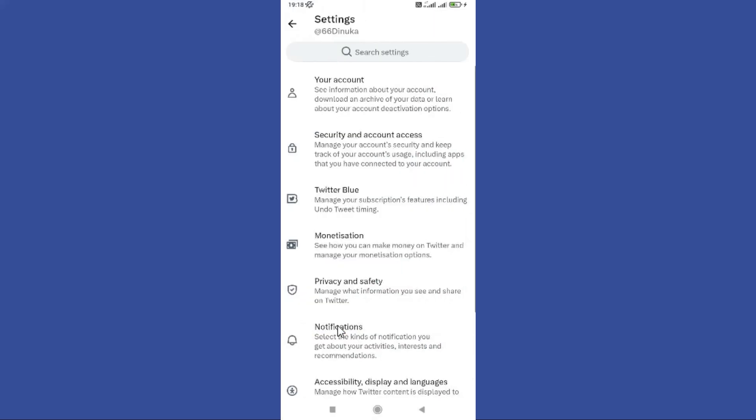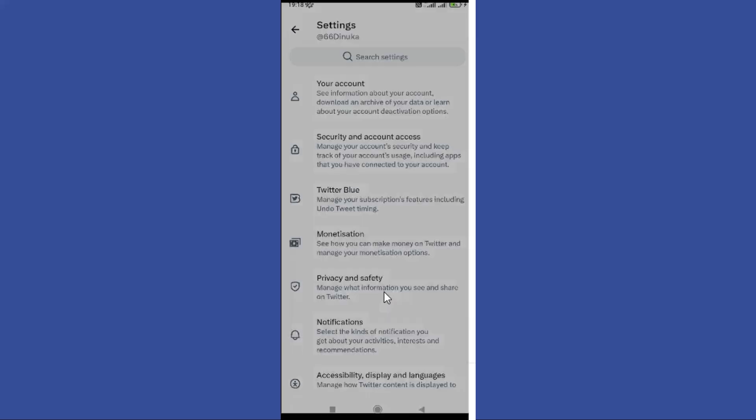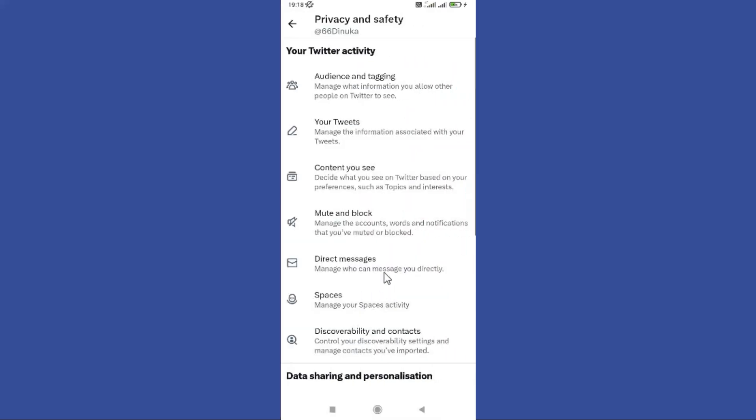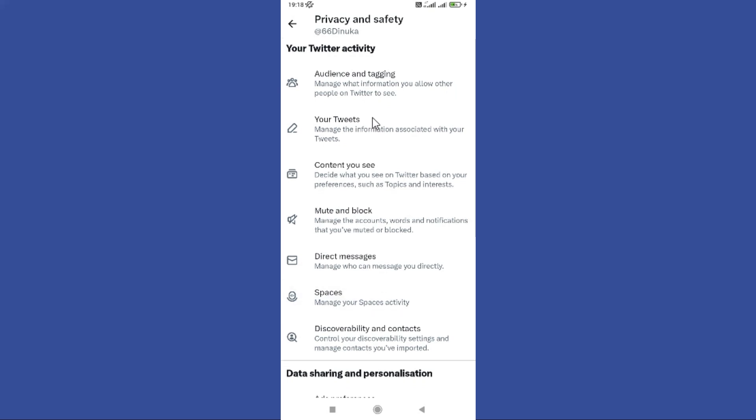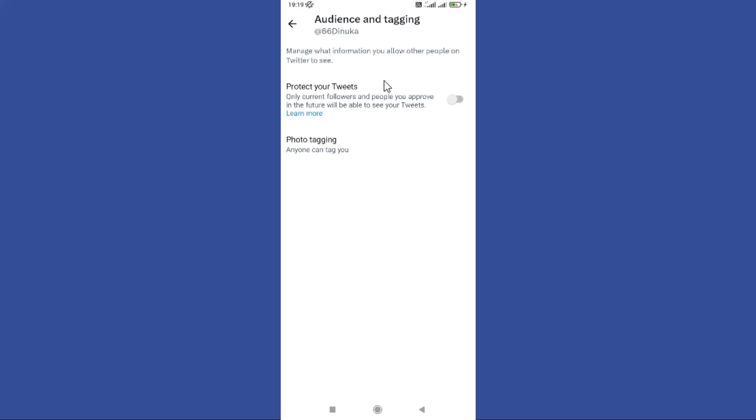And then midway down you can see privacy and safety option. So tap on it. Then you need to tap audience and tagging option at the top. Now you need to turn on protect your tweets, and what this does is only your followers can see what tweets you send out.